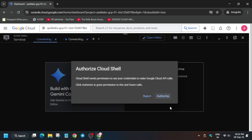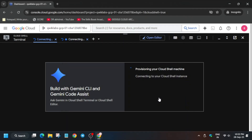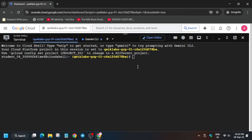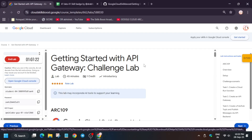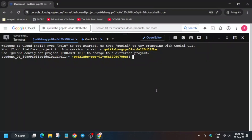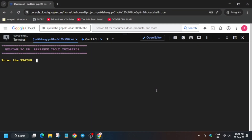Once the cloud shell is ready, in the description box of this video I've shared one GitHub repository — we'll be using that only. So please follow the video carefully. Once the shell is ready, check the description box and paste the repository link into the shell.